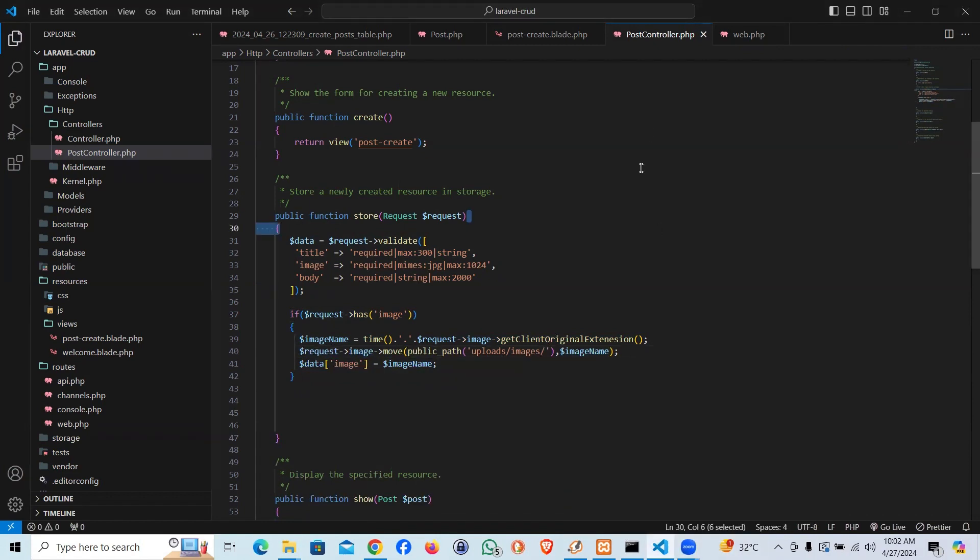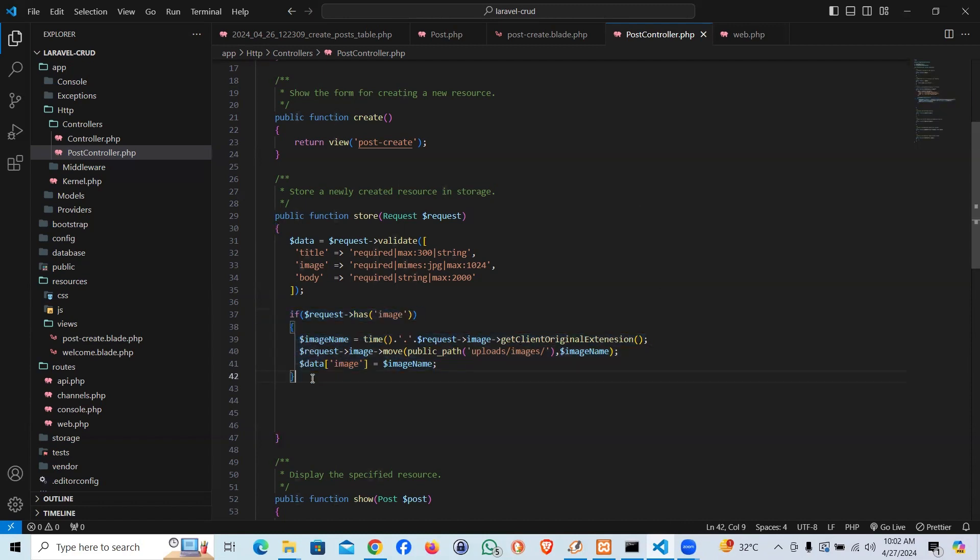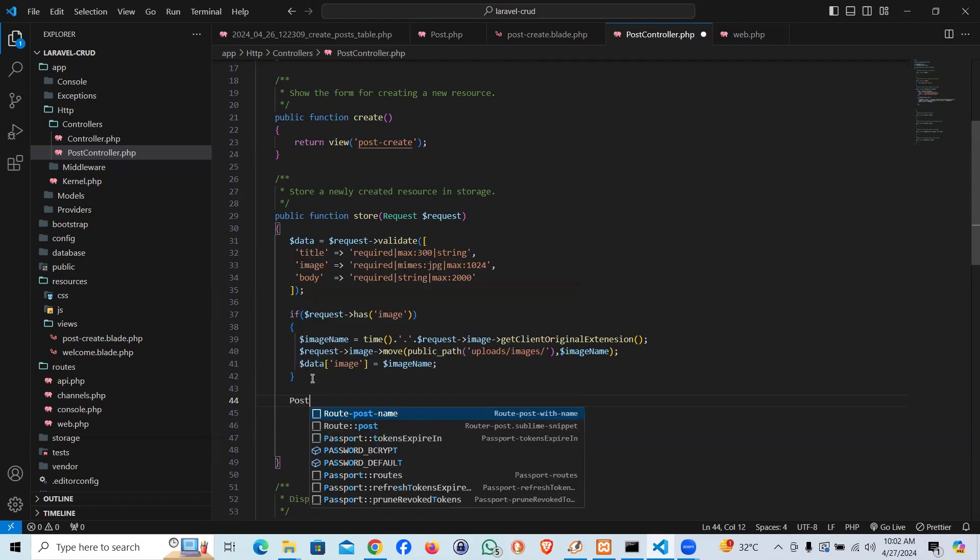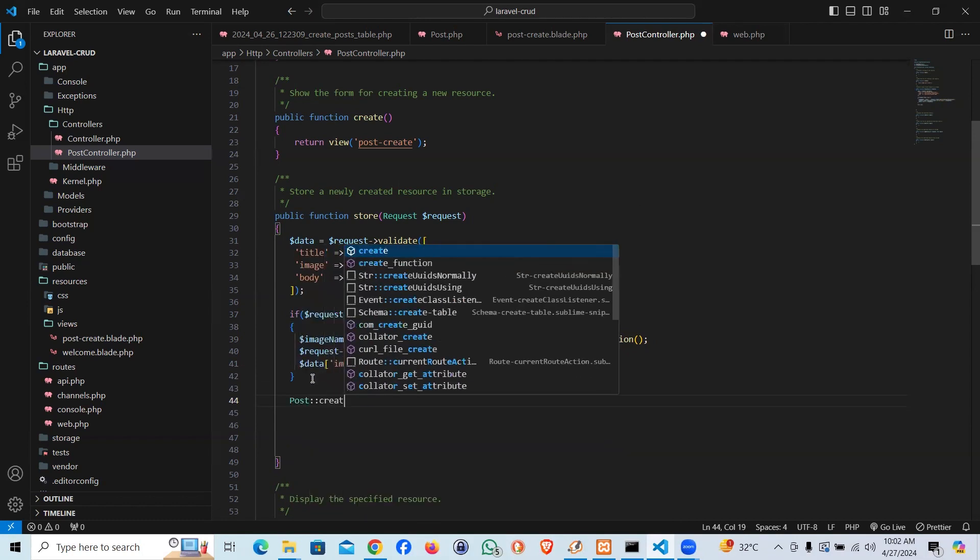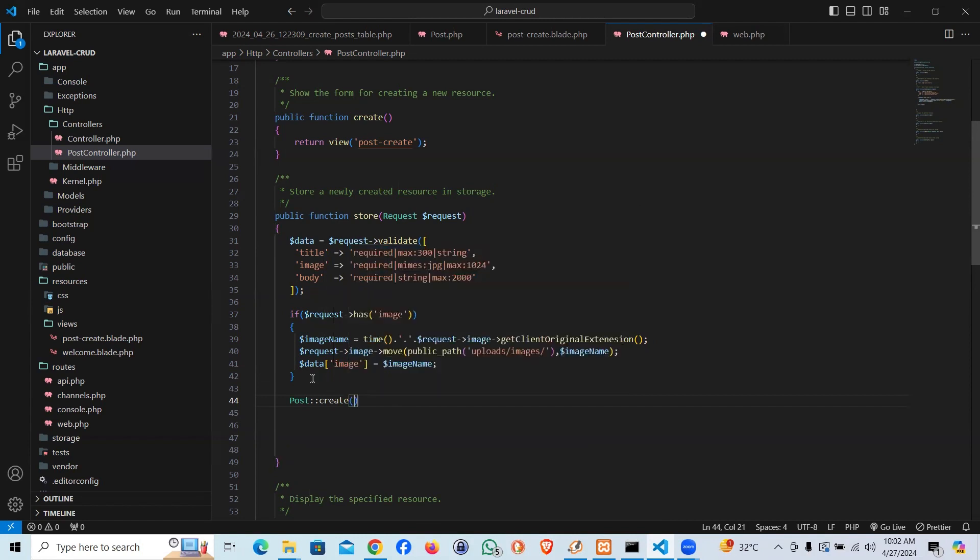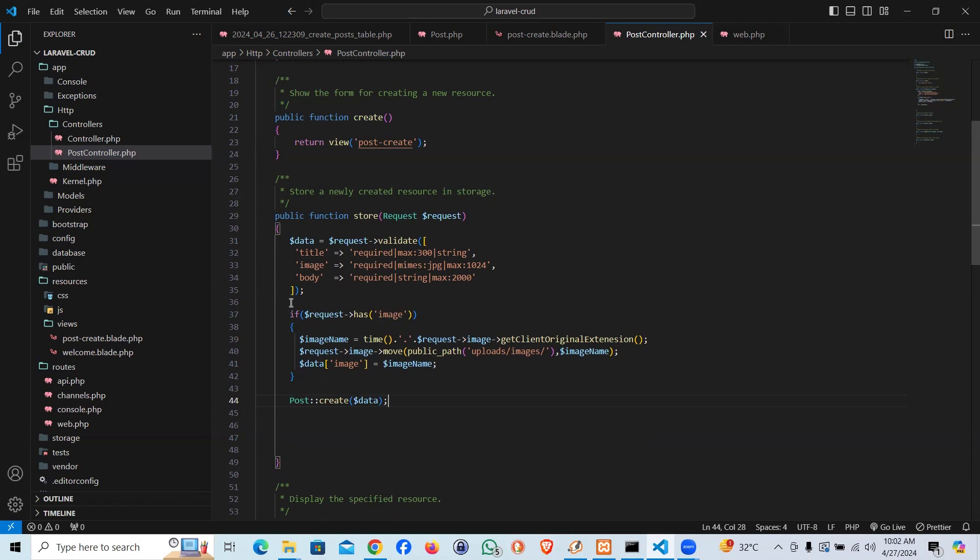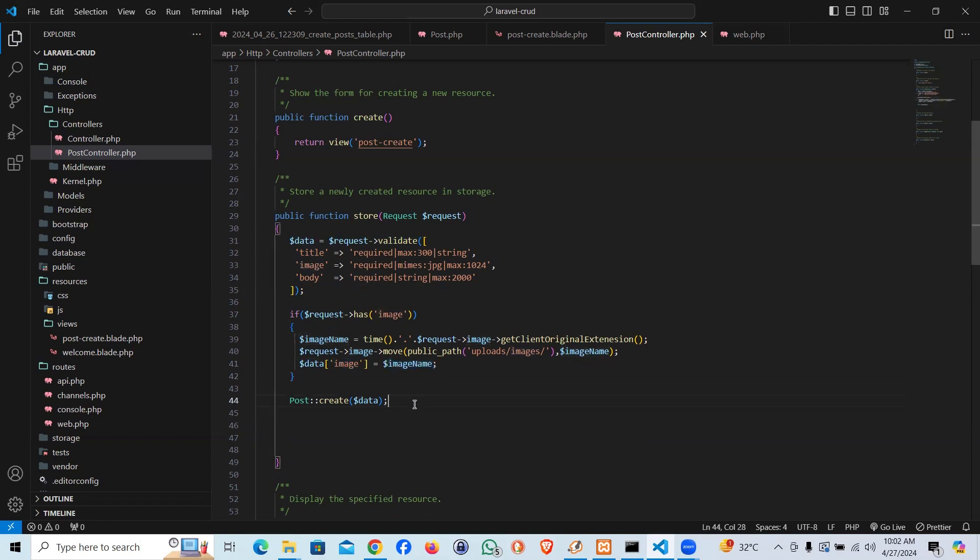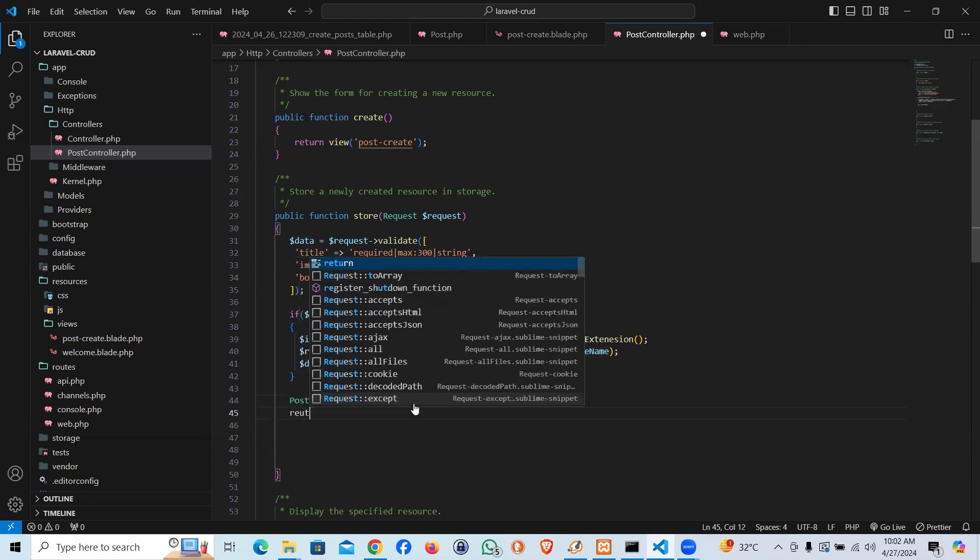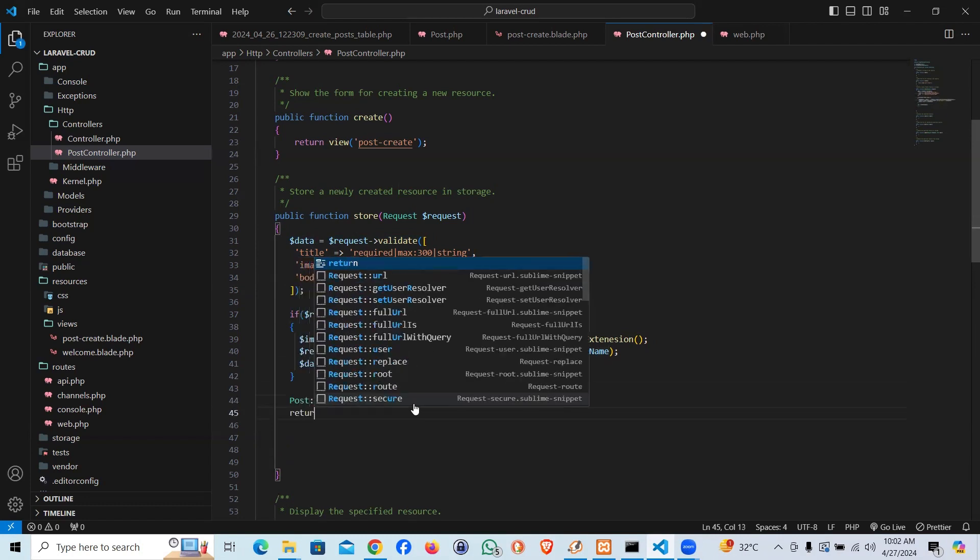Now we have the logic ready. Let's insert the data. I'm going to say Post::create and insert the data variable. The data variable has all the details, and if there's an image, we are injecting an image key and the name of the image. So it should pass the image too.